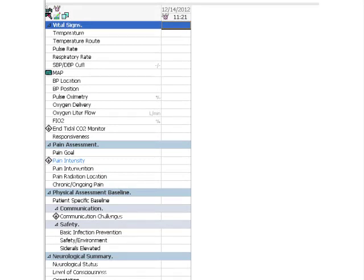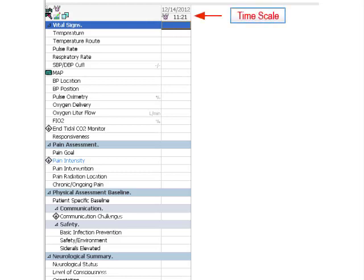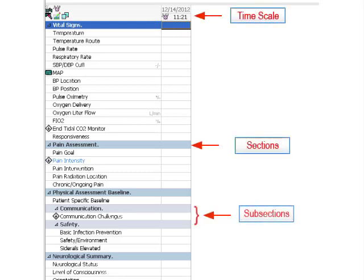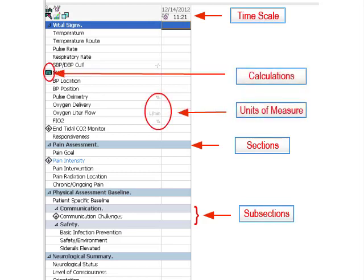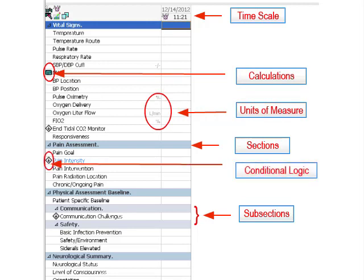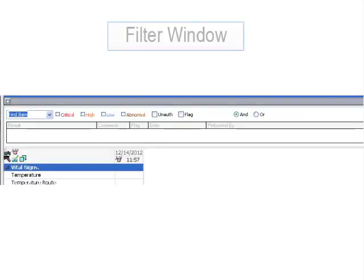Timescale, sections and subsections, units of measure, calculations, and conditional logic. We'll look at these components in detail later in the module.